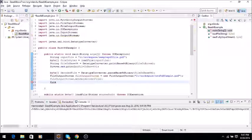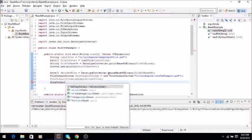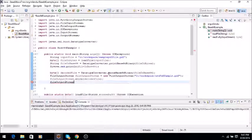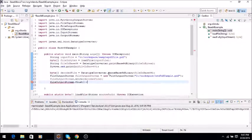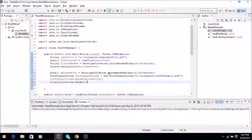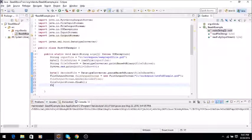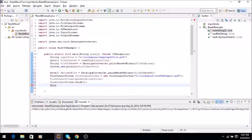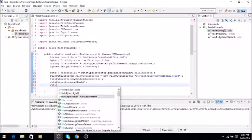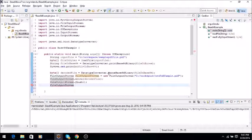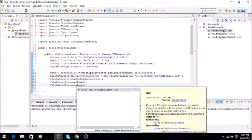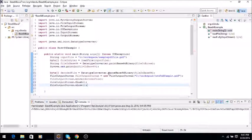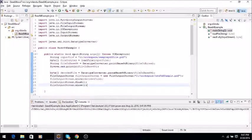Then we will say fileOutputStream.flush so that it will clear the buffer, and finally we will say fileOutputStream.close. So that should be all.